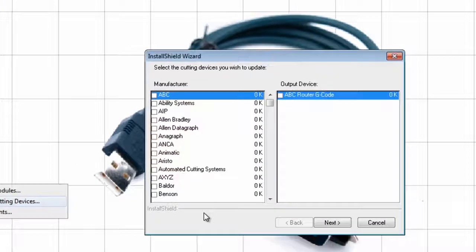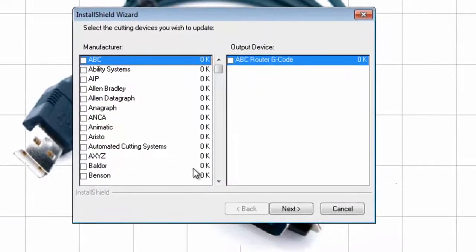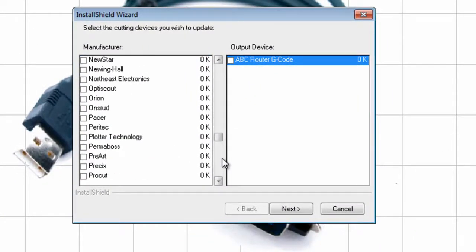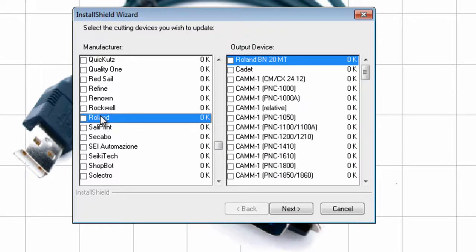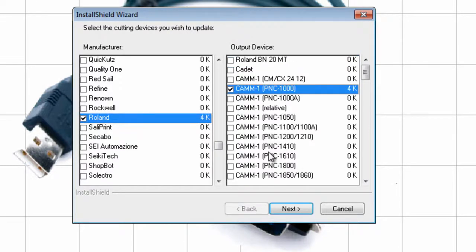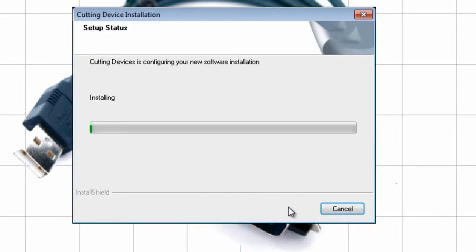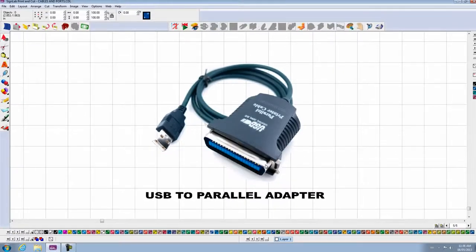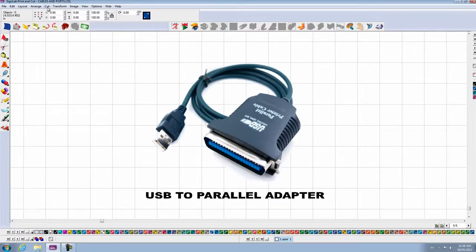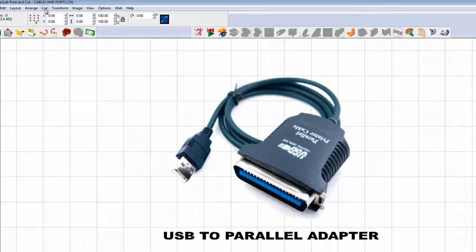I will go down to the Roland, and I will select the PNC1000. I click on Next, and the driver is installed. The driver allows the program to communicate with your plotter.